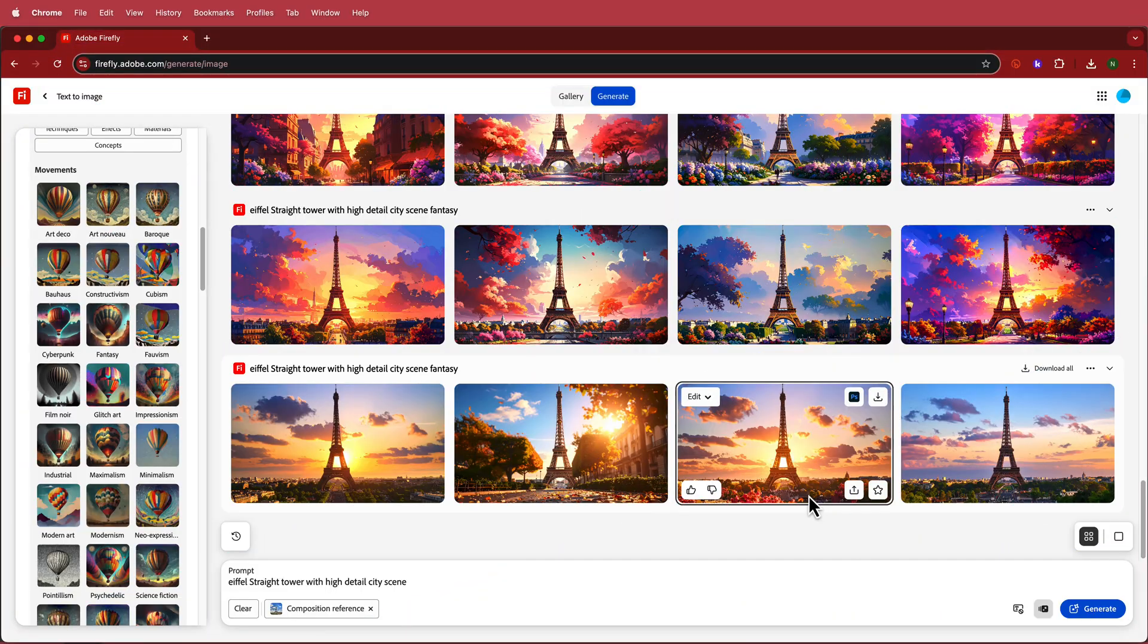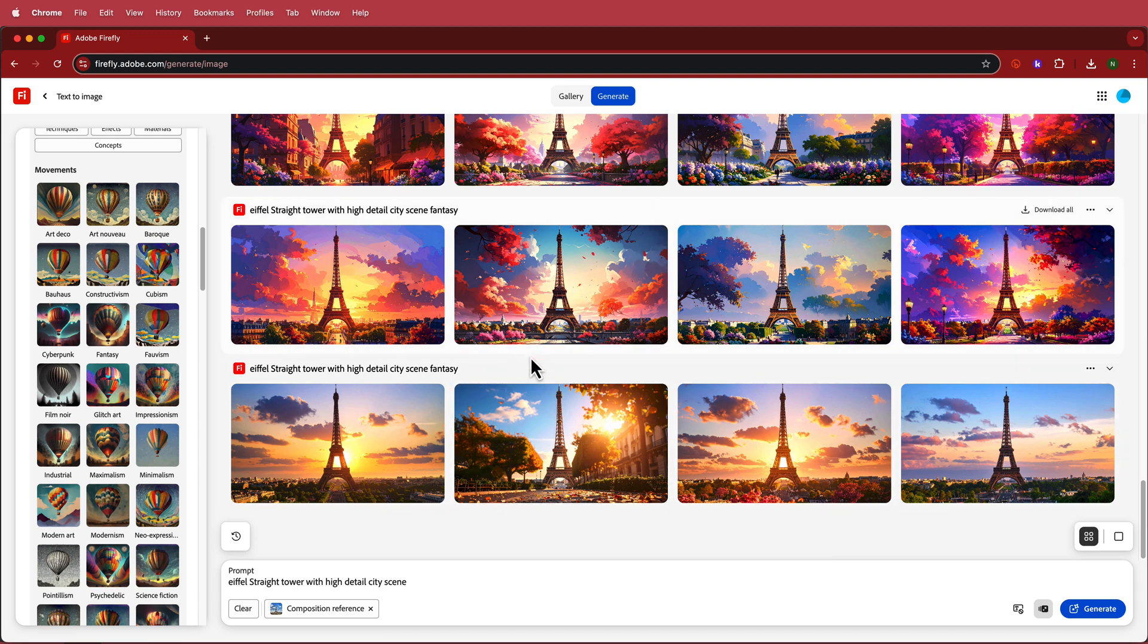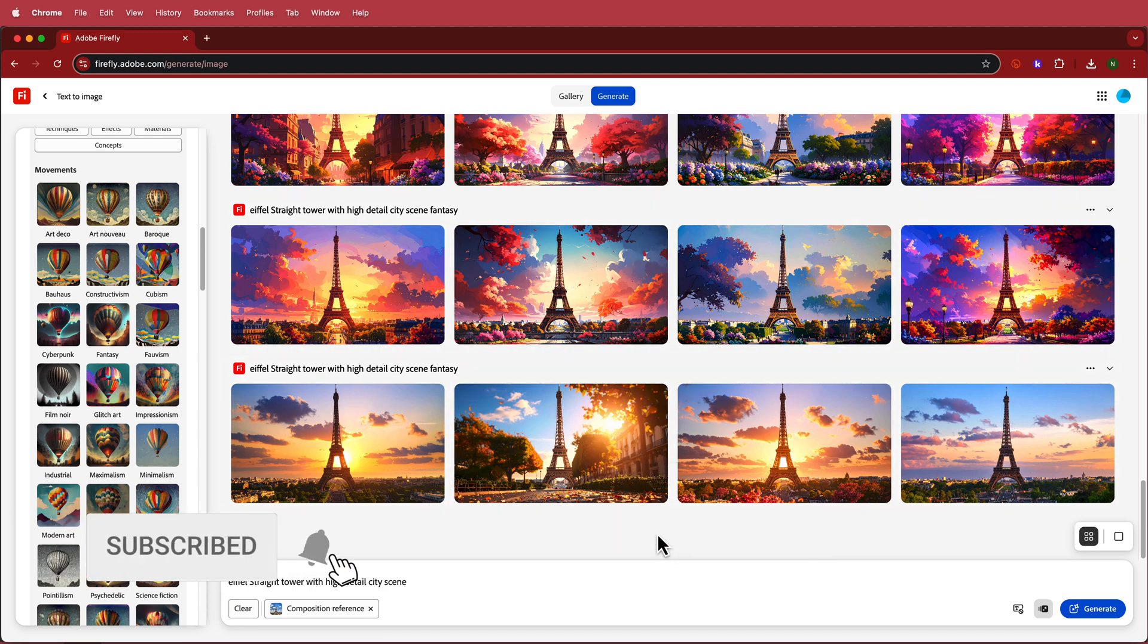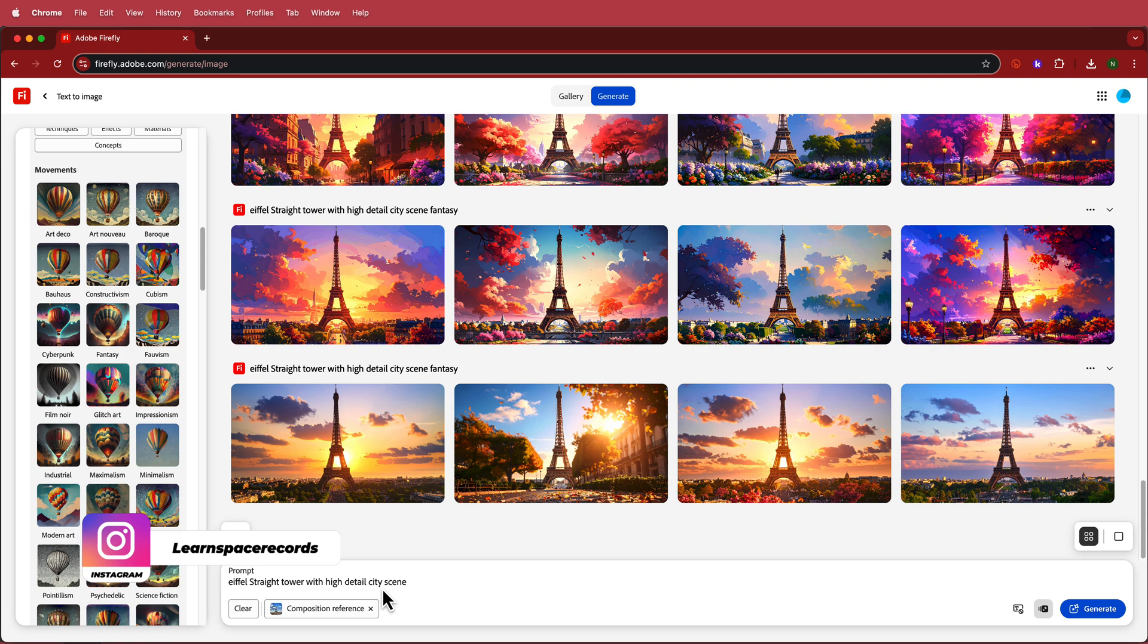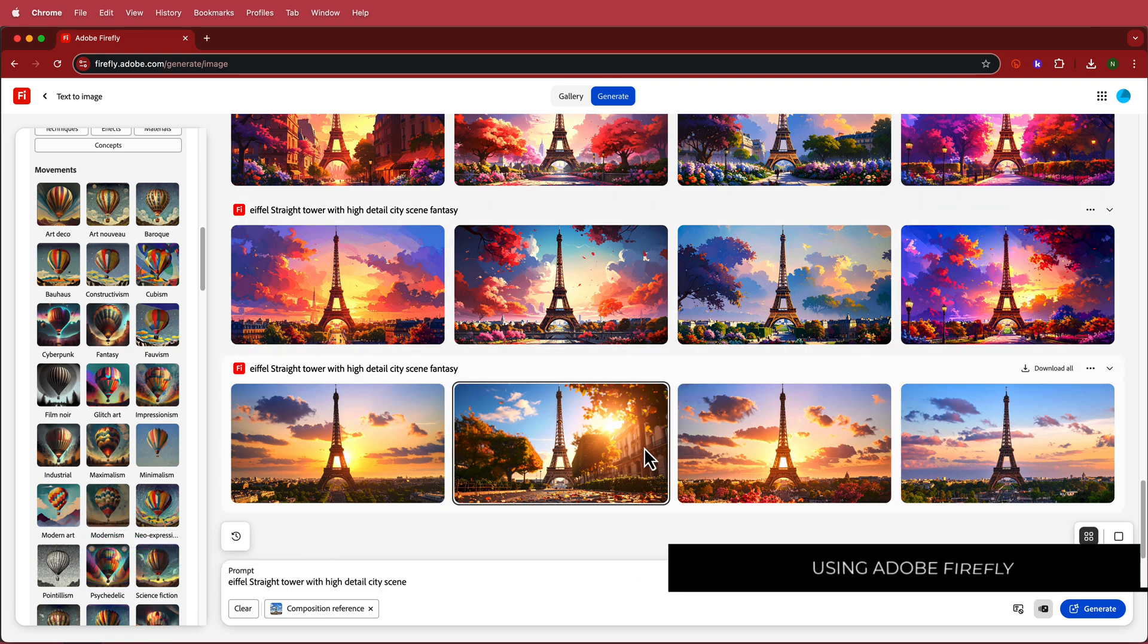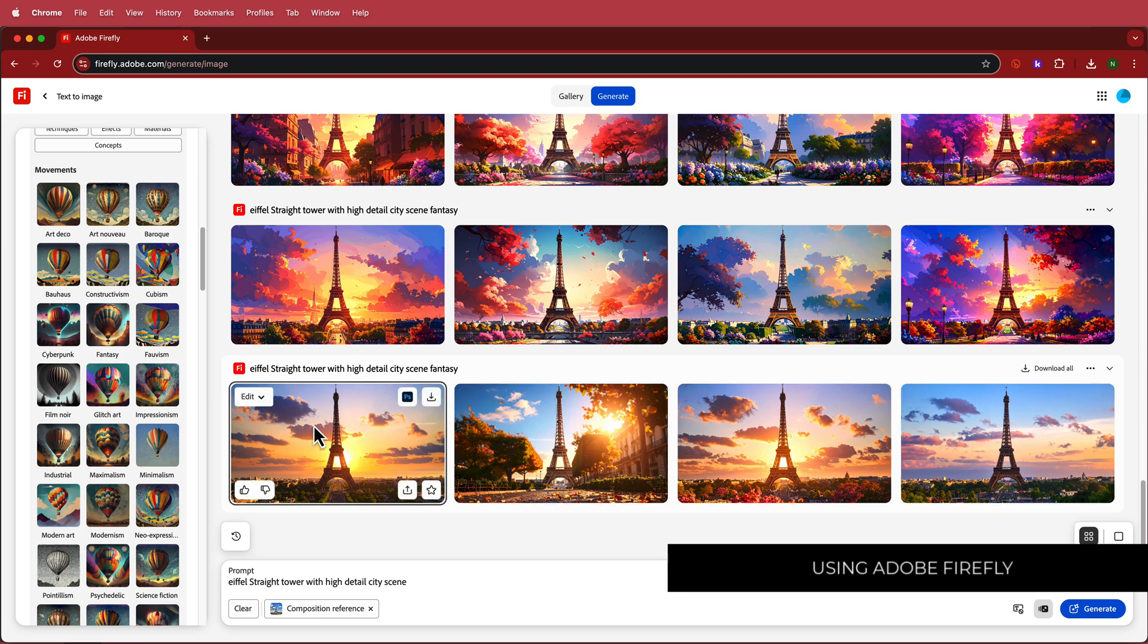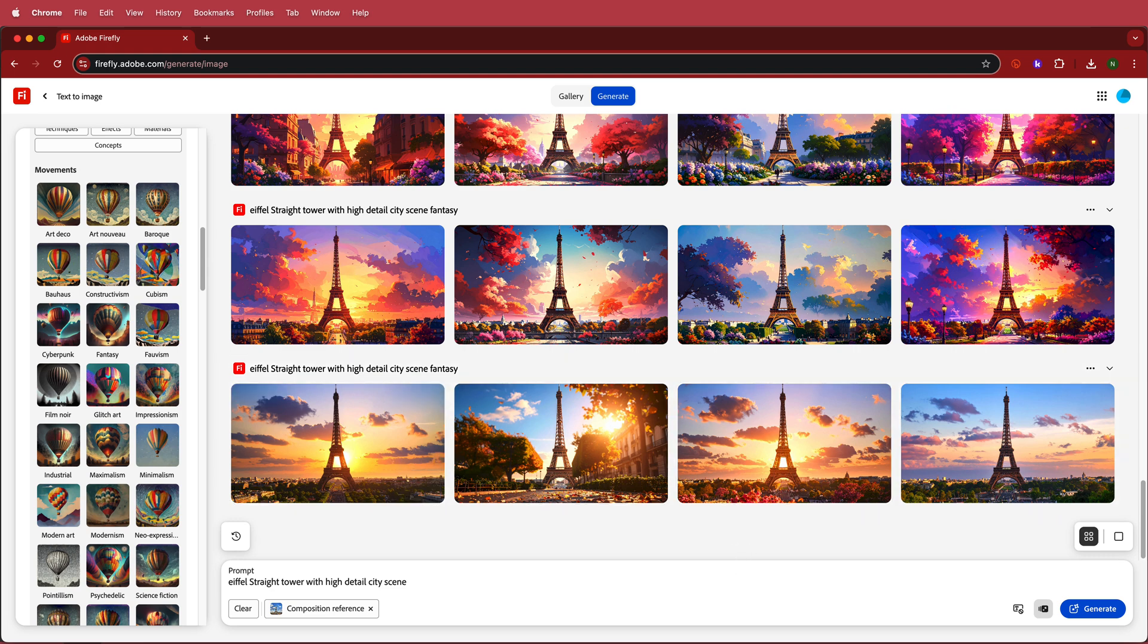So the first thing that we have to do here is we have to generate our image. I've gone to Adobe Firefly and basically I've just searched for an Eiffel Tower standing up straight with high detail in a city scene and it's generated me some of these. Honestly, whichever one you choose doesn't really matter. As long as the tower is vertical and you don't have too many artifacts in the background, all we need to do is download it and take it into Photoshop.